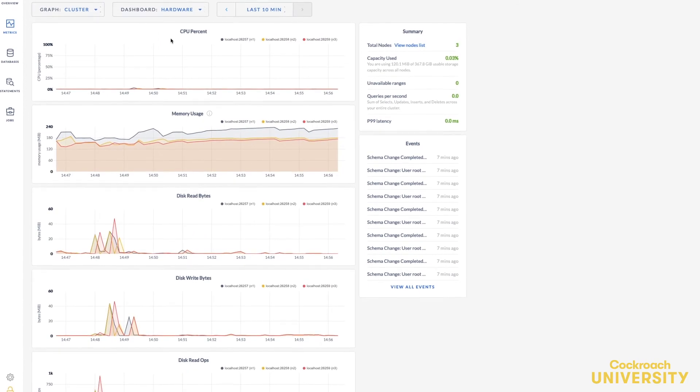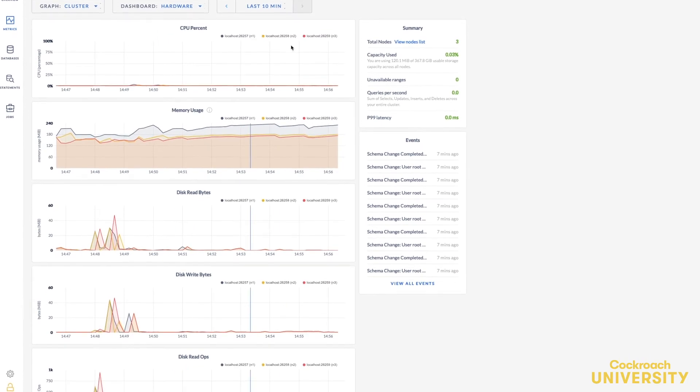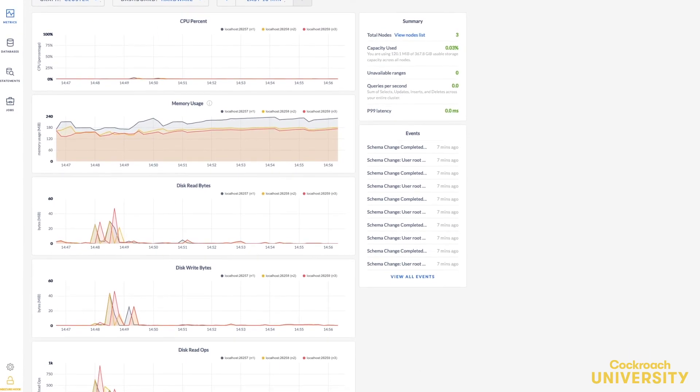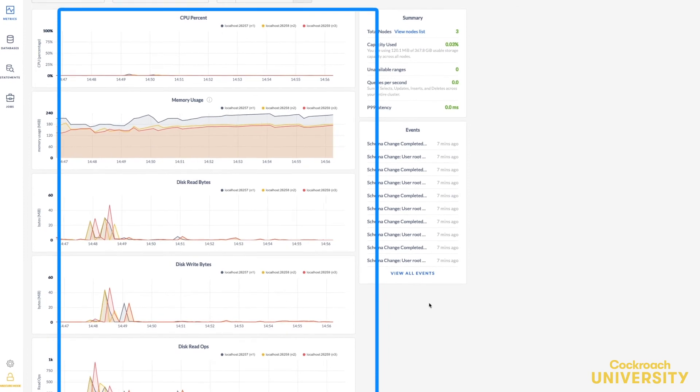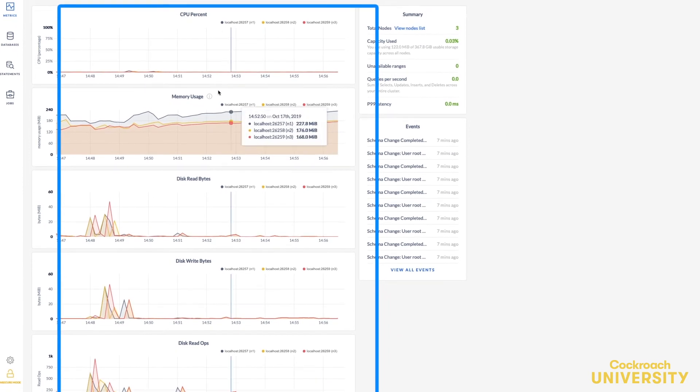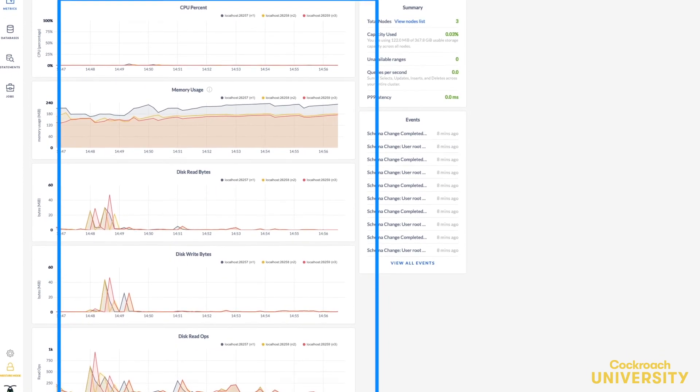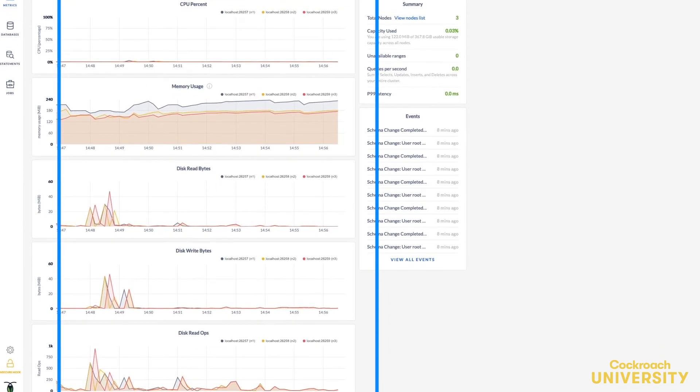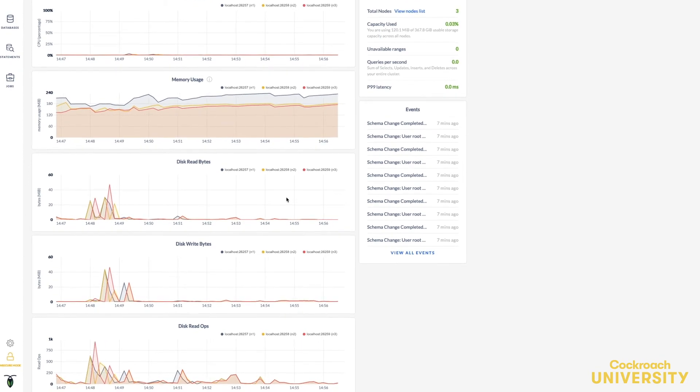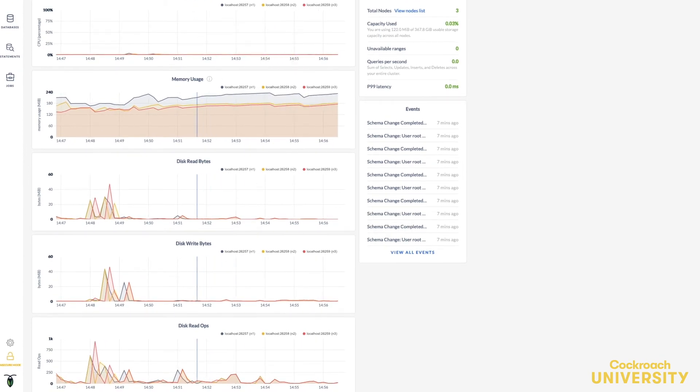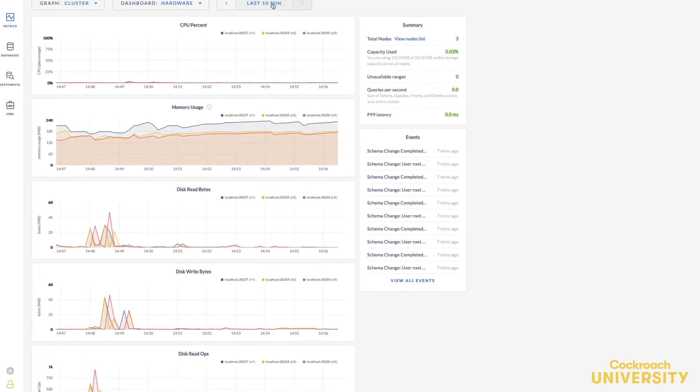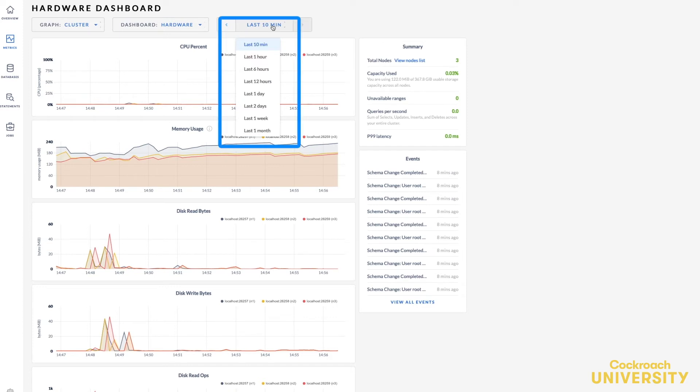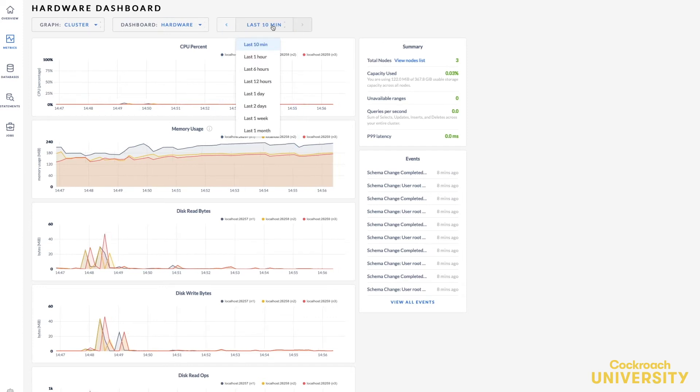An important one is the hardware dashboard, which lets you monitor CPU usage, disk throughput, network traffic, storage capacity, and memory. It's important to note that these graphs show the hardware consumption by the CockroachDB process only. You can also toggle between different time periods for which to view metrics.